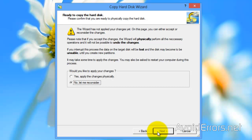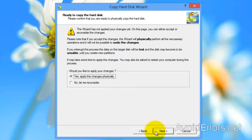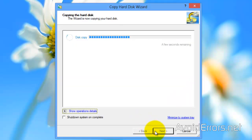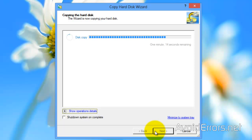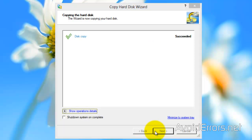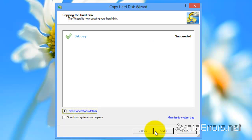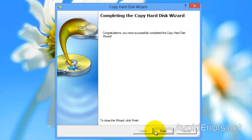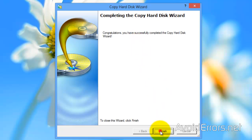Next, here, yes, apply the changes physically. Next, and this can take rather long time depending on how much information you have to clone. Once you're done, finish the wizard. I fast forwarded the process, by the way.